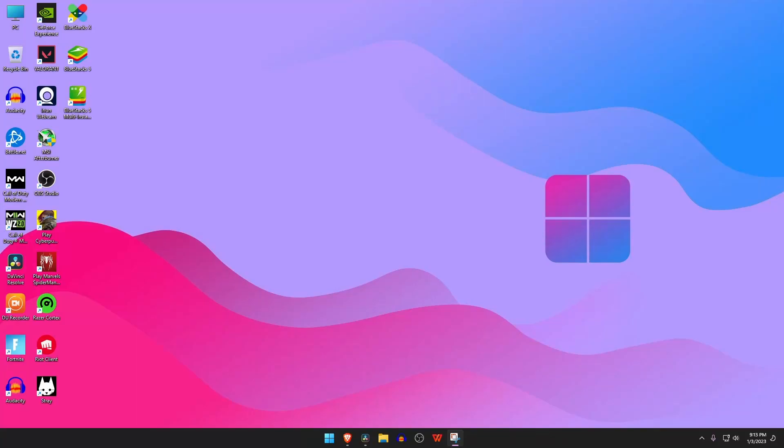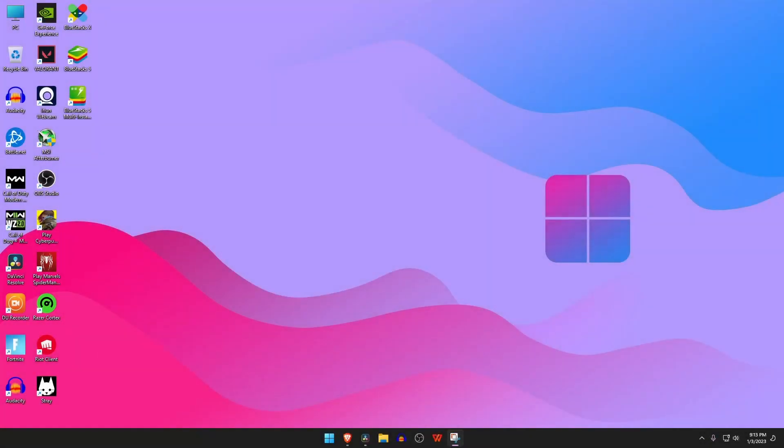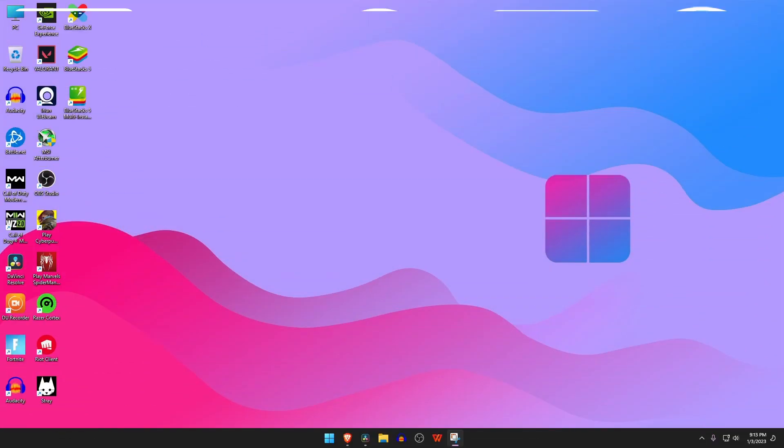What's up guys, this is Pro Warriors. Today when I tried to open the BlueStacks emulator, I encountered this error: the application was unable to start correctly. This is a common error that can be found for any other software or games like GTA 5, Fortnite, Premiere Pro, etc. In this video we are going to show you how to fix the application was unable to start correctly for Windows 10 and 11.